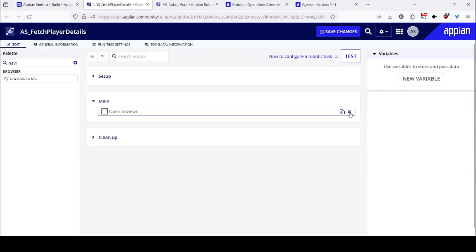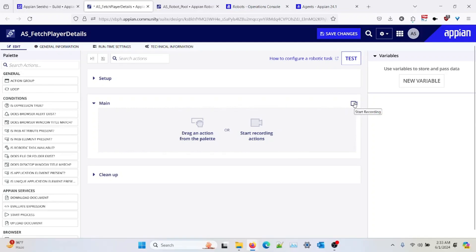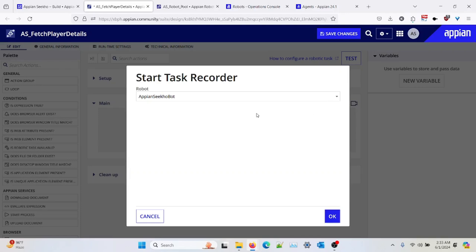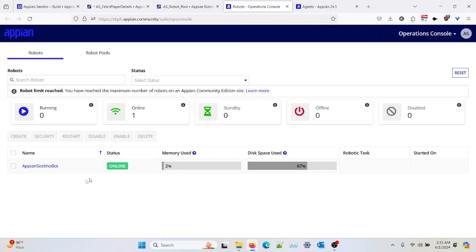So I'll start recording my actions by clicking on this icon over here. It will automatically select the Appian robot which is currently available online. You can check the same in the operation console as well — that this robot is online.